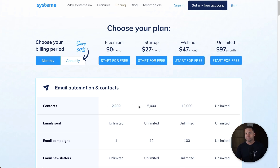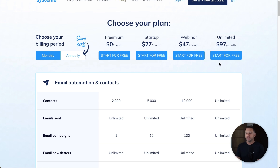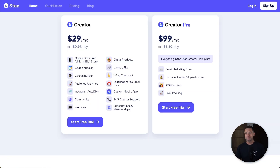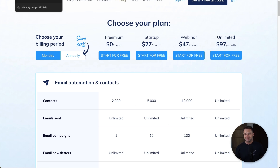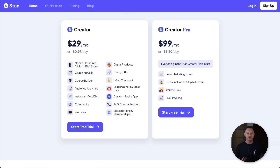As you go up the pricing tiers, at $27 a month you get 5,000 subscribers, then 10,000, and finally there's an unlimited plan at $97 per month — unlimited everything. Comparing the pricing between Stan Store and System.io, I'd say System.io is the better value just because it has more features.